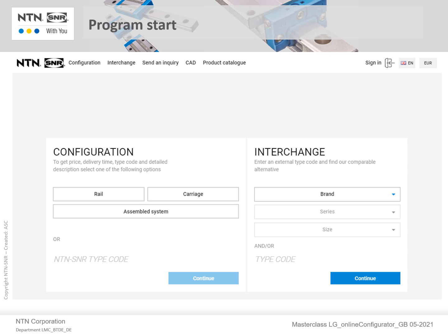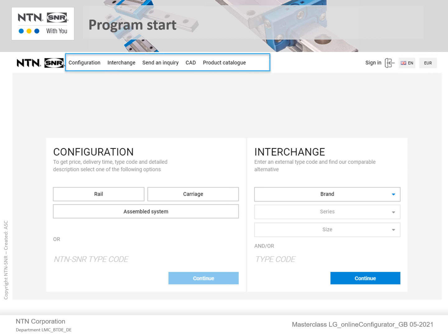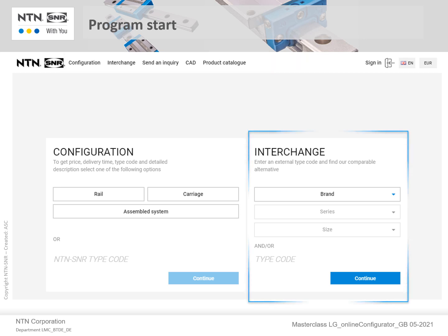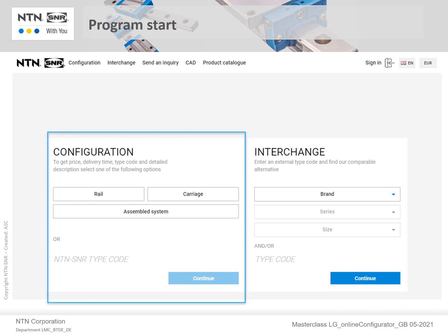After the program has started, you have the following options: setting of language and currency at the top right-hand corner, controls to different links located at the top menu, interchange of competitive products on the right side, and configuring an NTN SNR Linear Guide on the left.